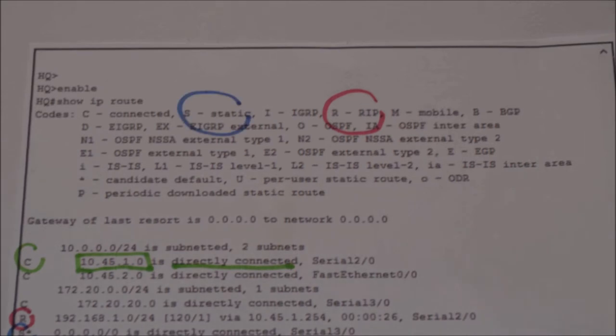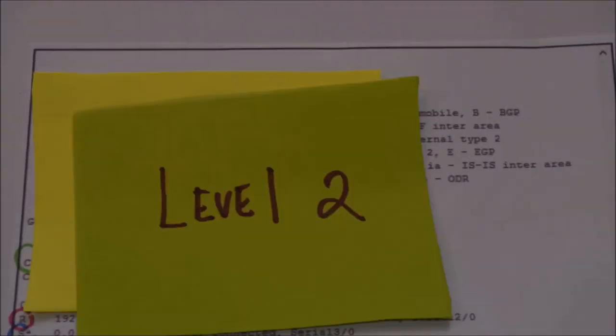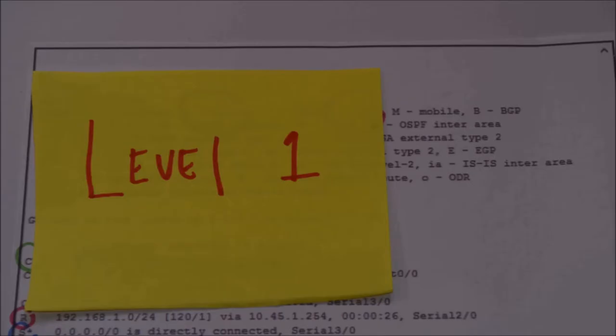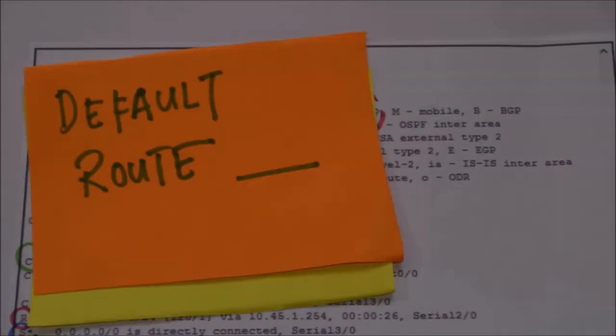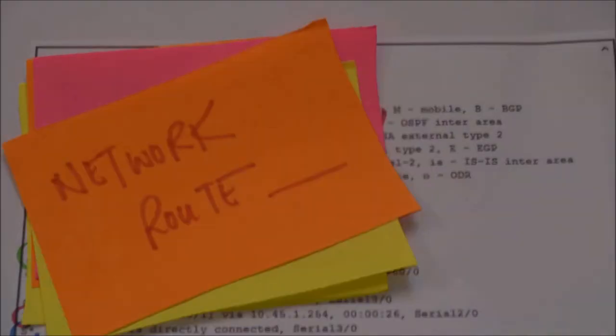There are two levels of routes in a routing table: level 1 routes and level 2 routes. Level 1 routes consist of default route, supernet route, and network route.